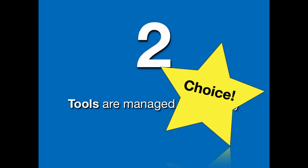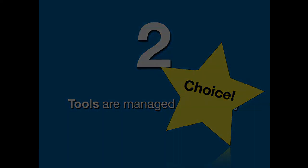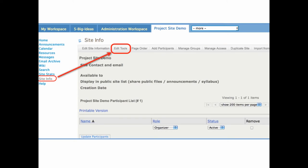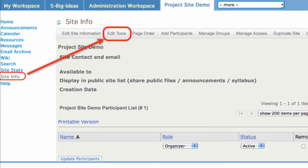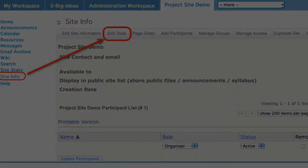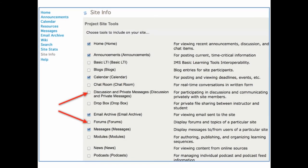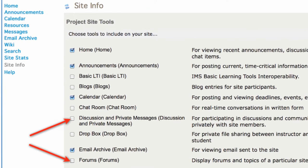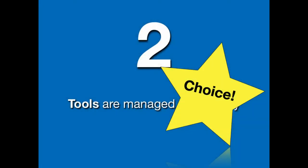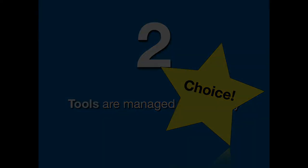And you have choices. So what does that mean? When you go to site info and click on edit tools, you'll see a fairly long list of tools display. There are choices. Here's an example where there are two different types of discussion forums. You also have choices about how your menu displays and what the items are called in your menu.